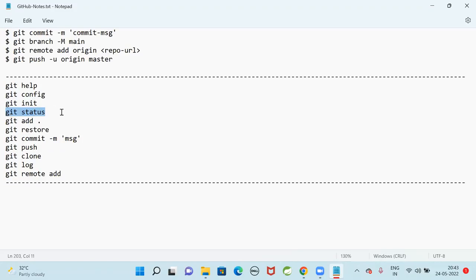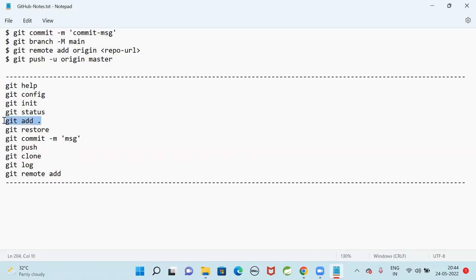Git status command will display the files which are staged, unstaged, and untracked - it displays the status of your working tree. Git add dot - whenever you create or modify a file and want to commit it, you first need to add that file to the staging area using git add dot. Git restore is used to unstage files. Git commit is used to commit changes from the working tree to the local repository.